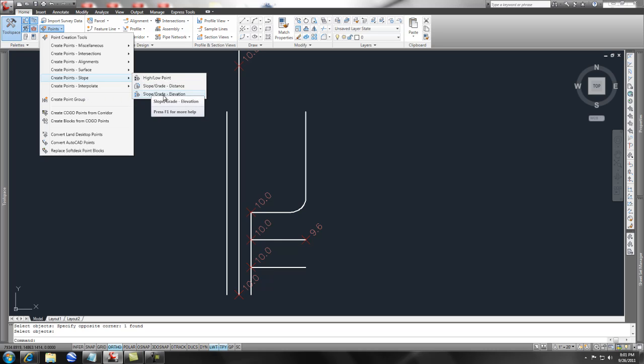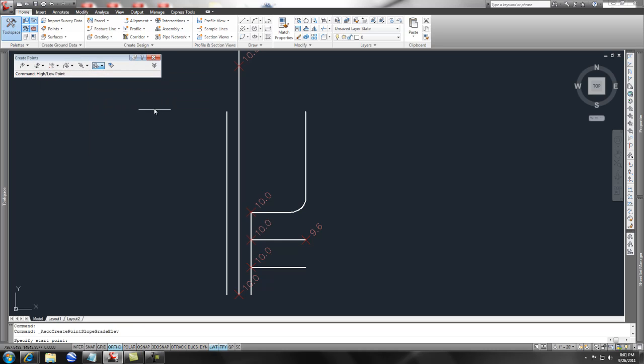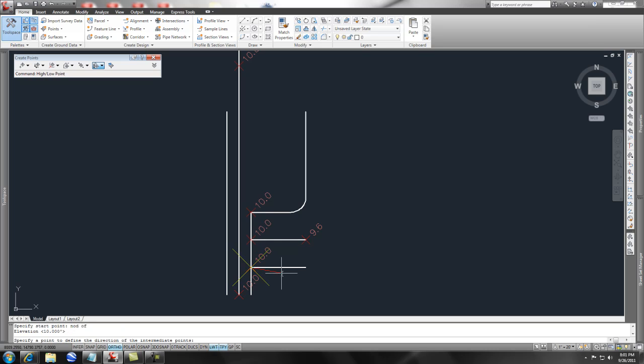Pick that, and the first thing that it asks for is the start point. So we're going to say 'node,' say enter, and we want to give it—it asks for a direction, so we're going to say 'nearest to.'